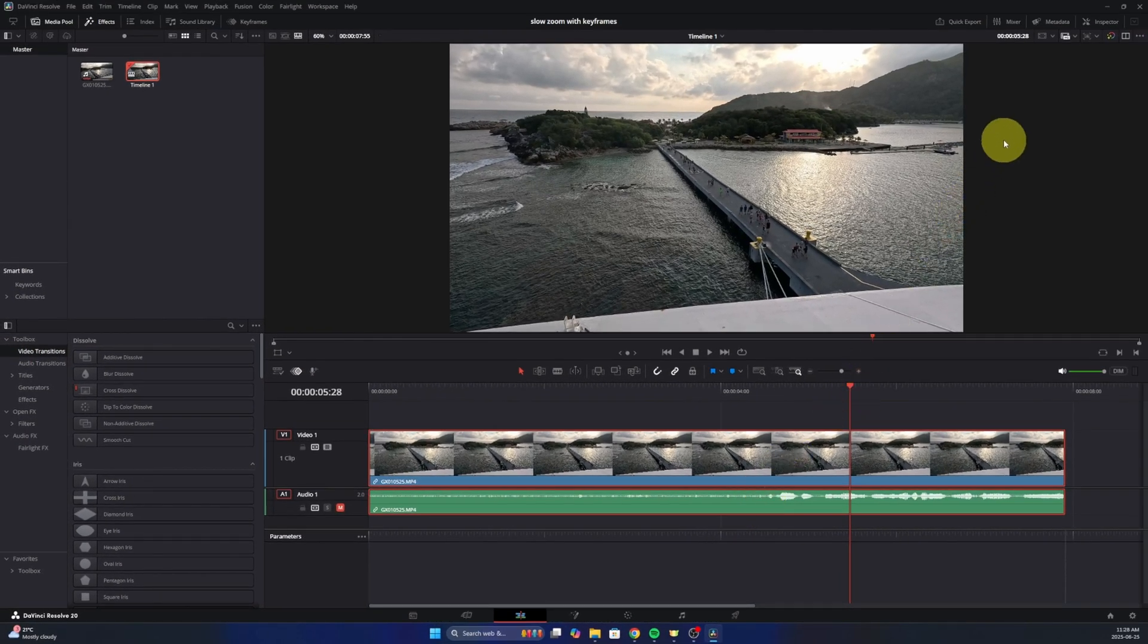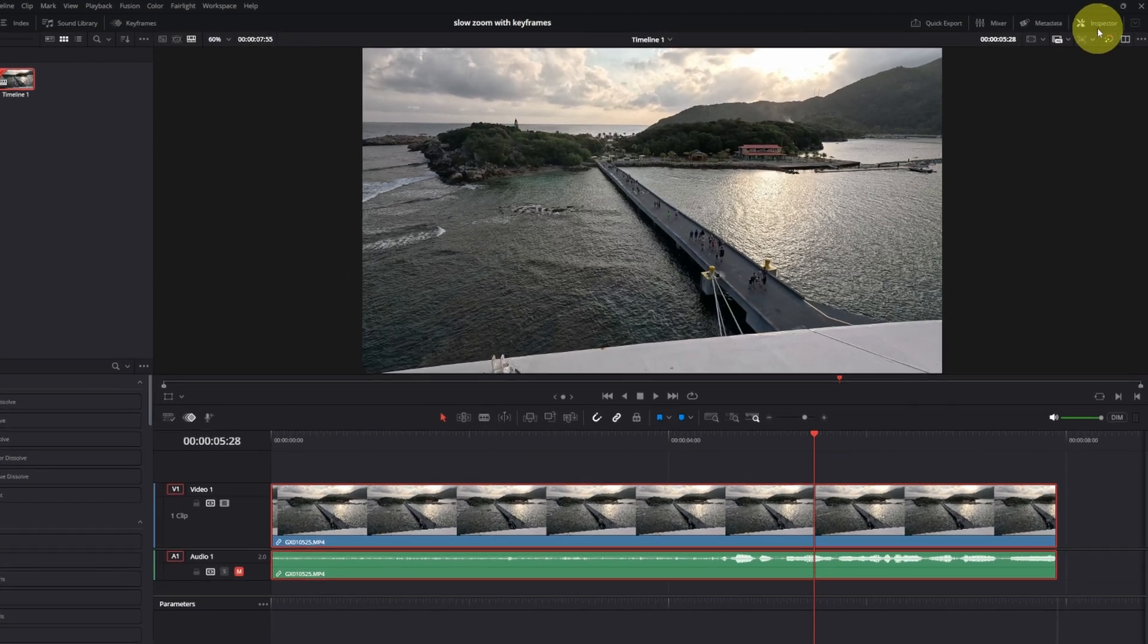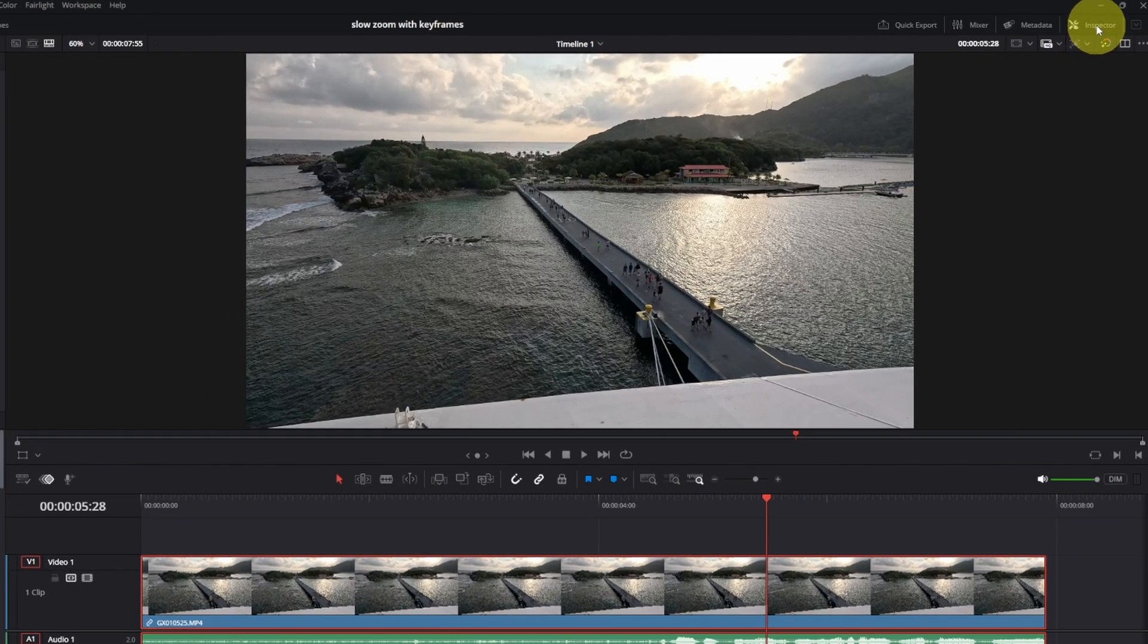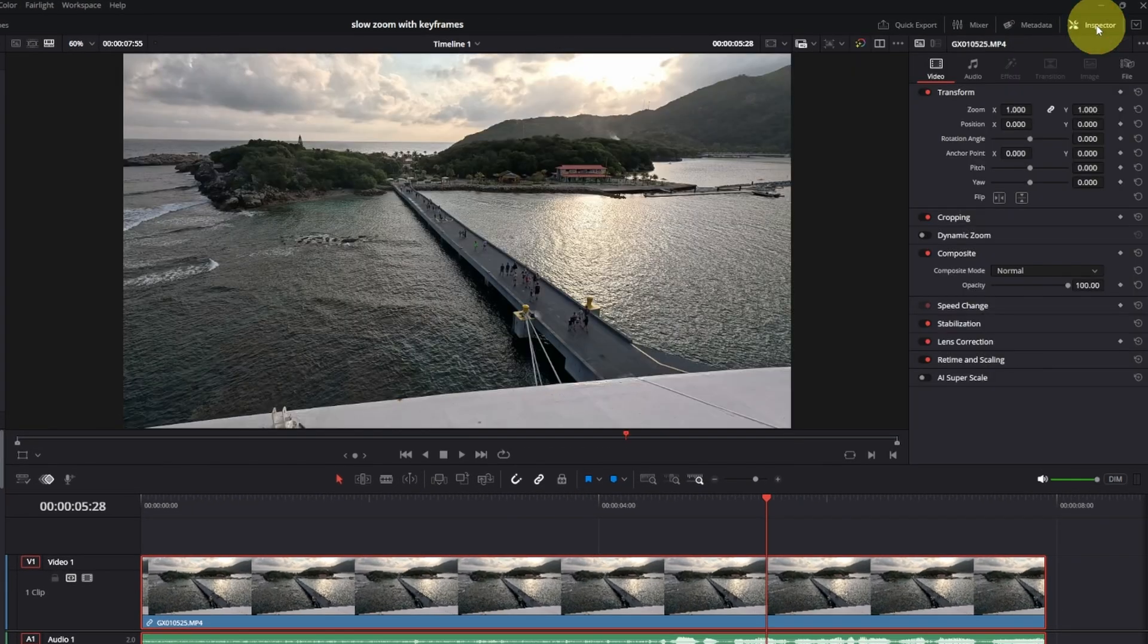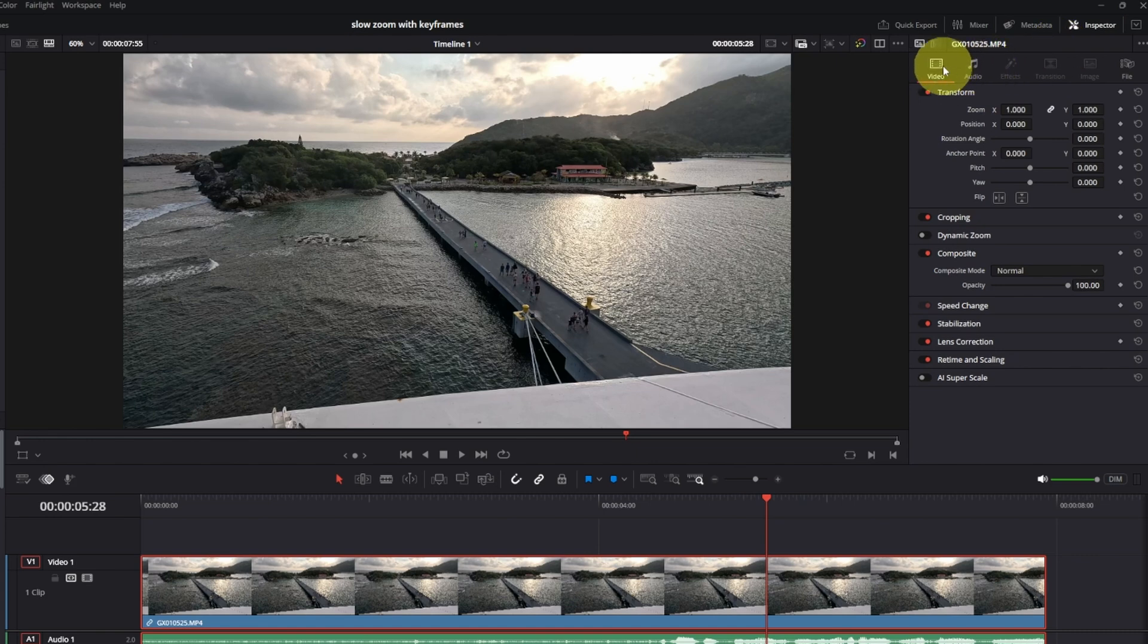We also need to go ahead and open up our inspector here in the top right hand corner. So again, this is with that clip selected. We'll open that up, make sure video is selected, and we should be good to add our keyframes here.